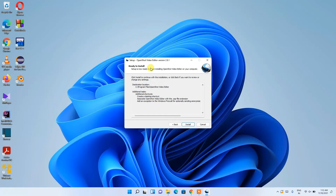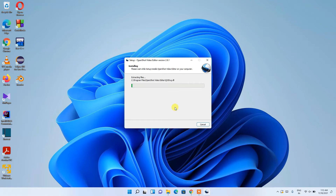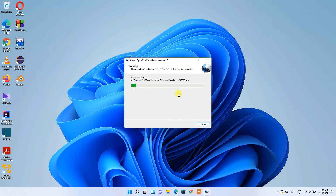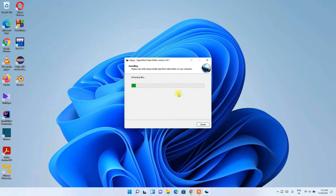It's now ready to install, so just click Install. You can see it has started installing OpenShot video editor. This entire process will take a couple of minutes, so I'll come back after the installation is complete.